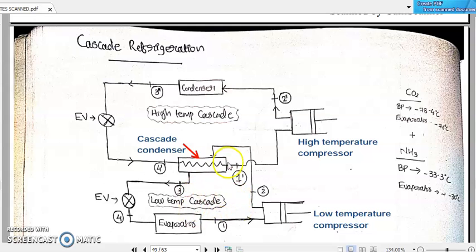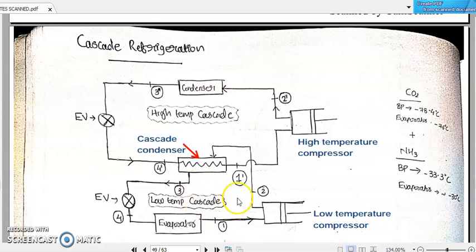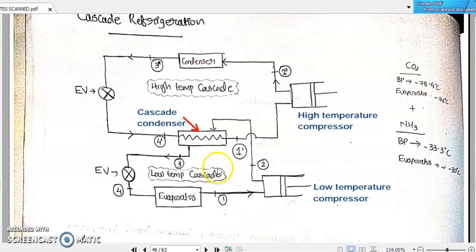In these separate sections of vapor compression refrigeration systems, each will be working on separate refrigerants. The peculiarity of these refrigerants will be that the refrigerant working on the higher temperature side will have a higher boiling point compared to the lower boiling point refrigerant working in the lower region. The lower region we will be calling as the low temperature cascade.